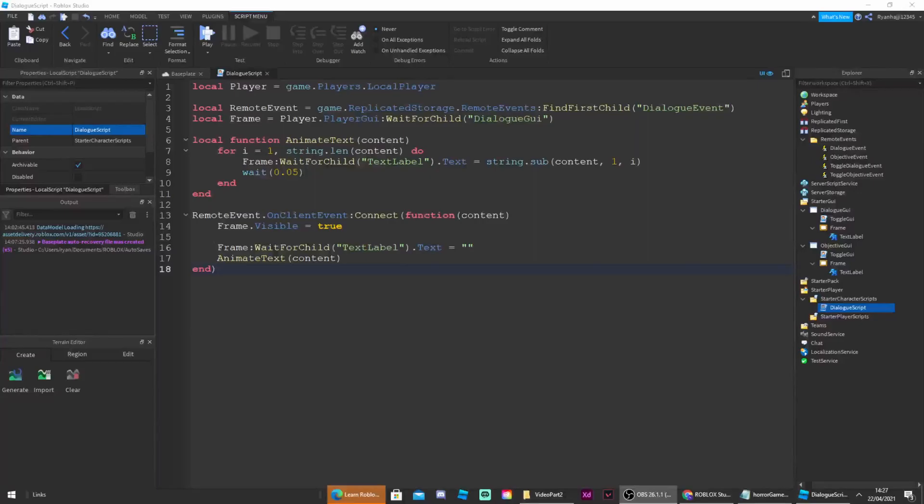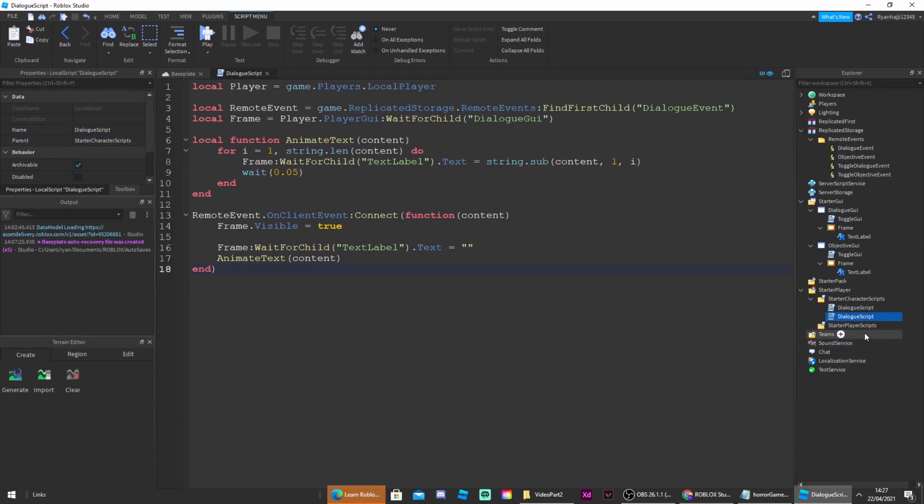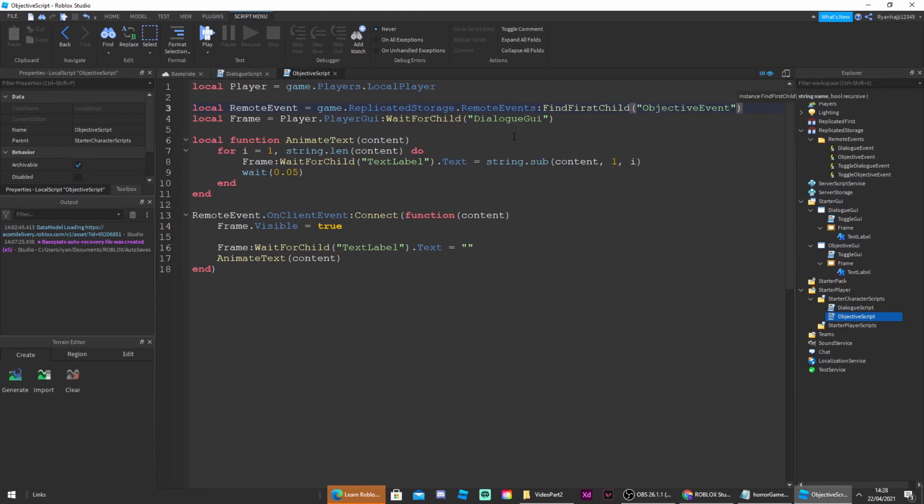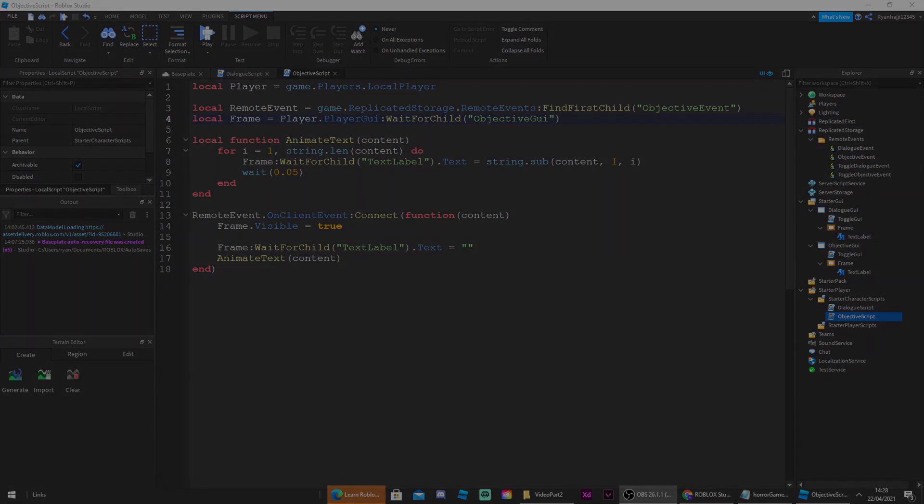Okie dokie perfect guys, this is the end of the script. So now what we can do is insert another script inside starter character scripts and now we can name that to objective script. And now all we have to do is copy and paste the code we just made inside here. And once we've done that all you need to do instead of having dialogue events you can change that to objective events and name it to objective script. And then instead of having dialogue GUI we can have objective GUI and now we can close off that script.